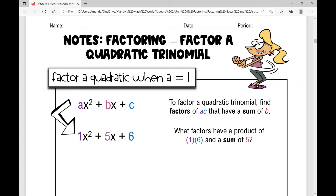In today's lesson, we're going to be reviewing factoring polynomials and we're going to factor a quadratic trinomial. We're going to be factoring these trinomials when a is 1 and when a is not 1. Remember that a quadratic trinomial written in standard form is ax squared plus bx plus c. When we factor these quadratic trinomials when a is 1, we're looking for the binomials that when multiplied together give a product of this quadratic trinomial.